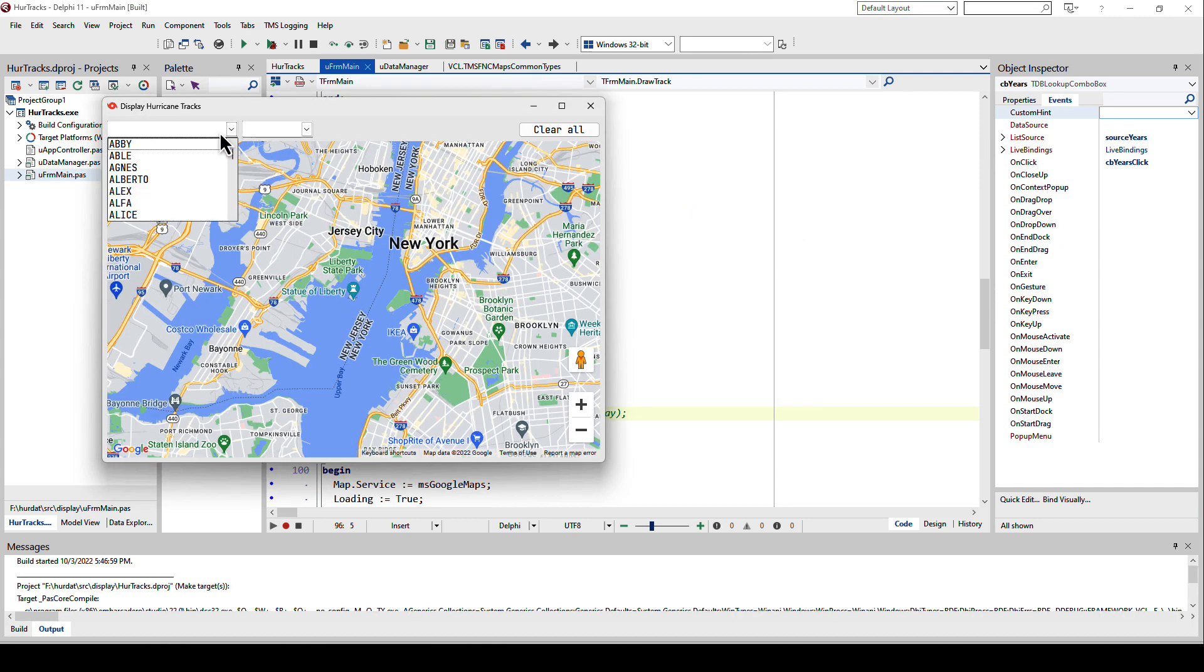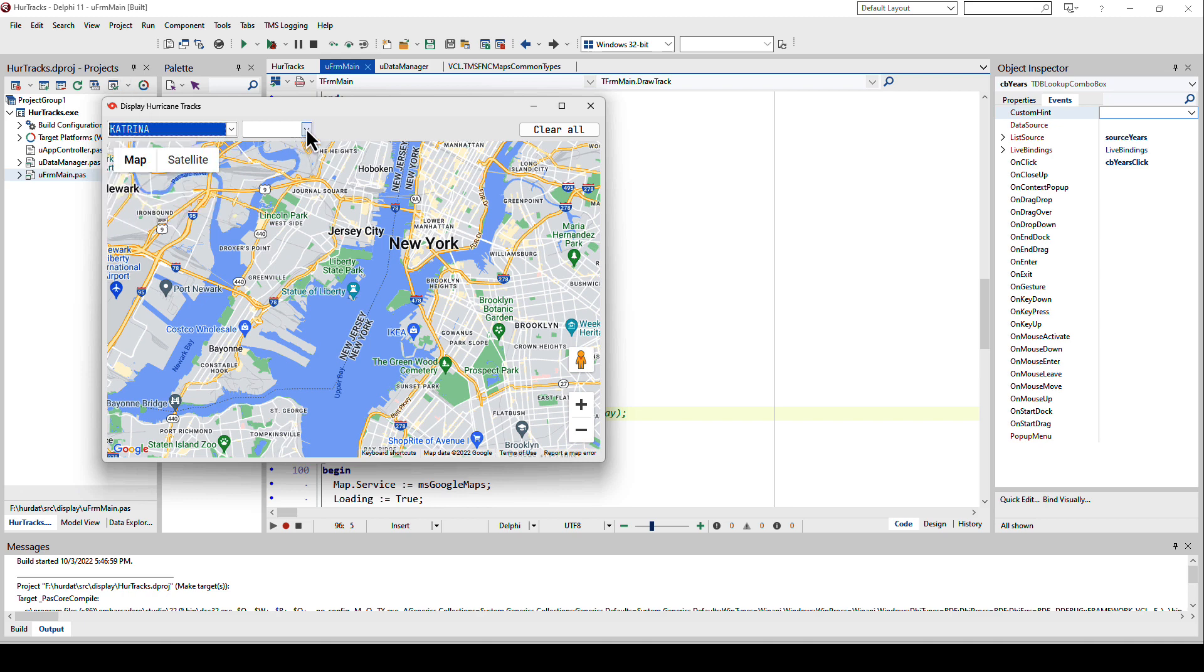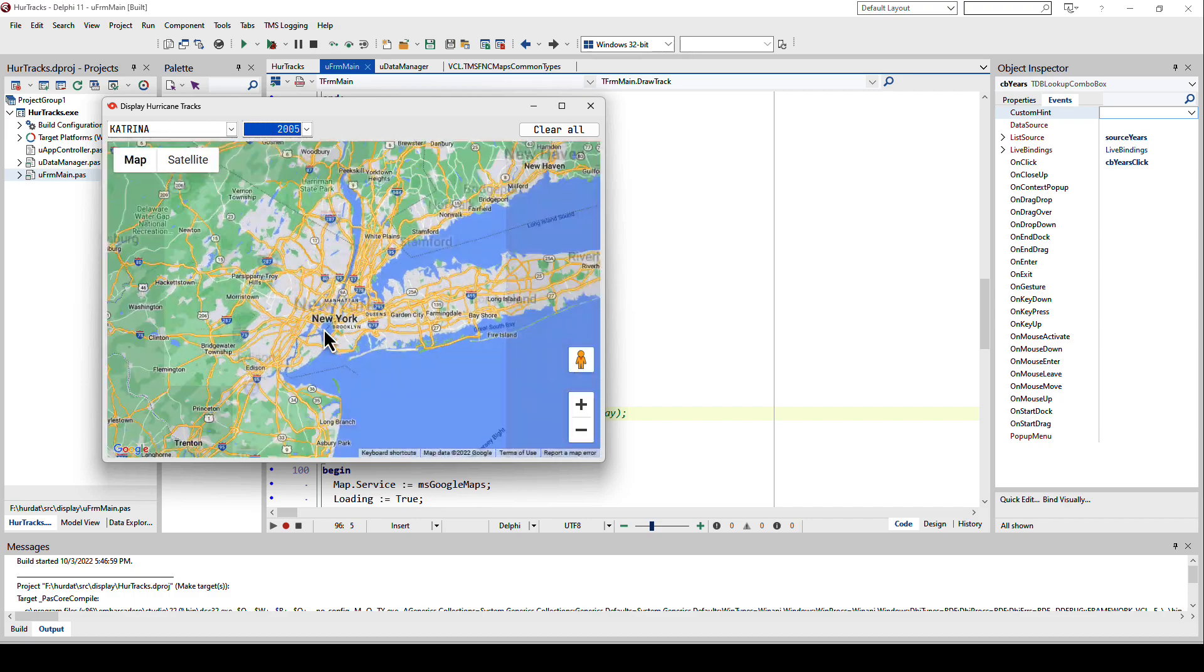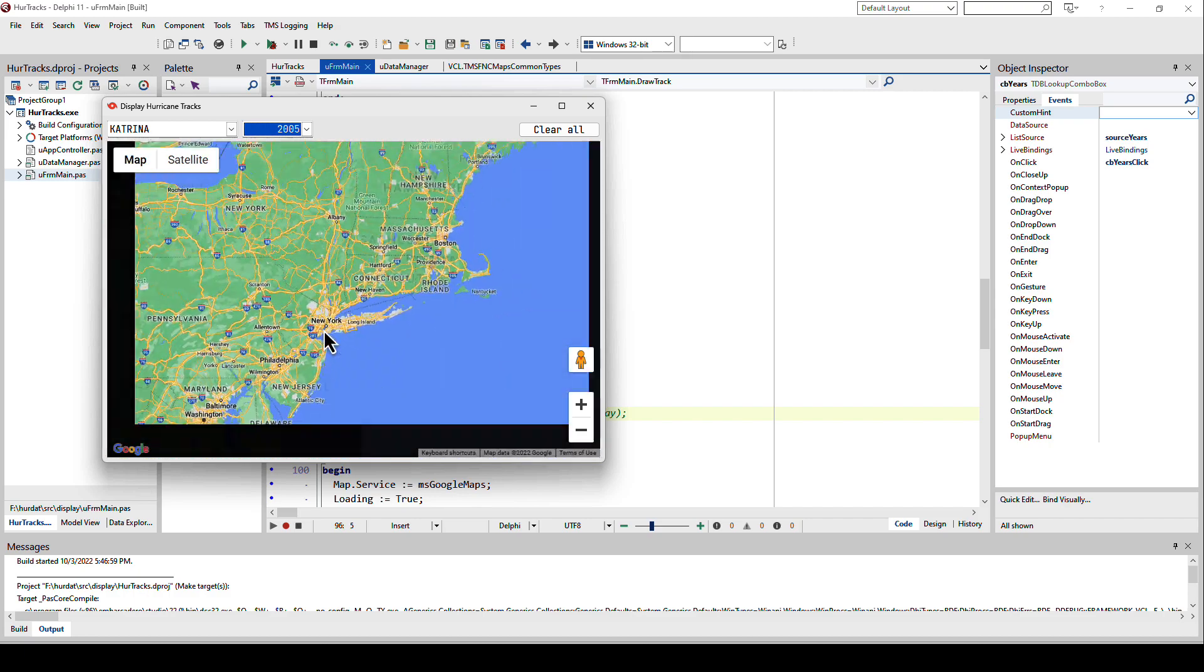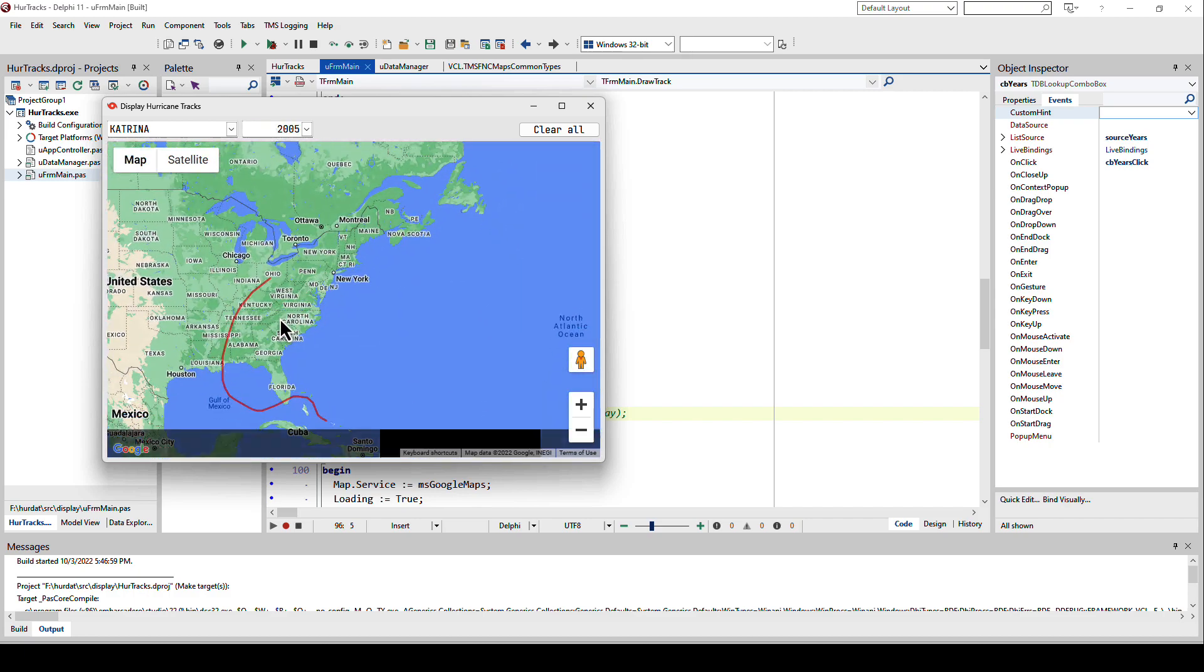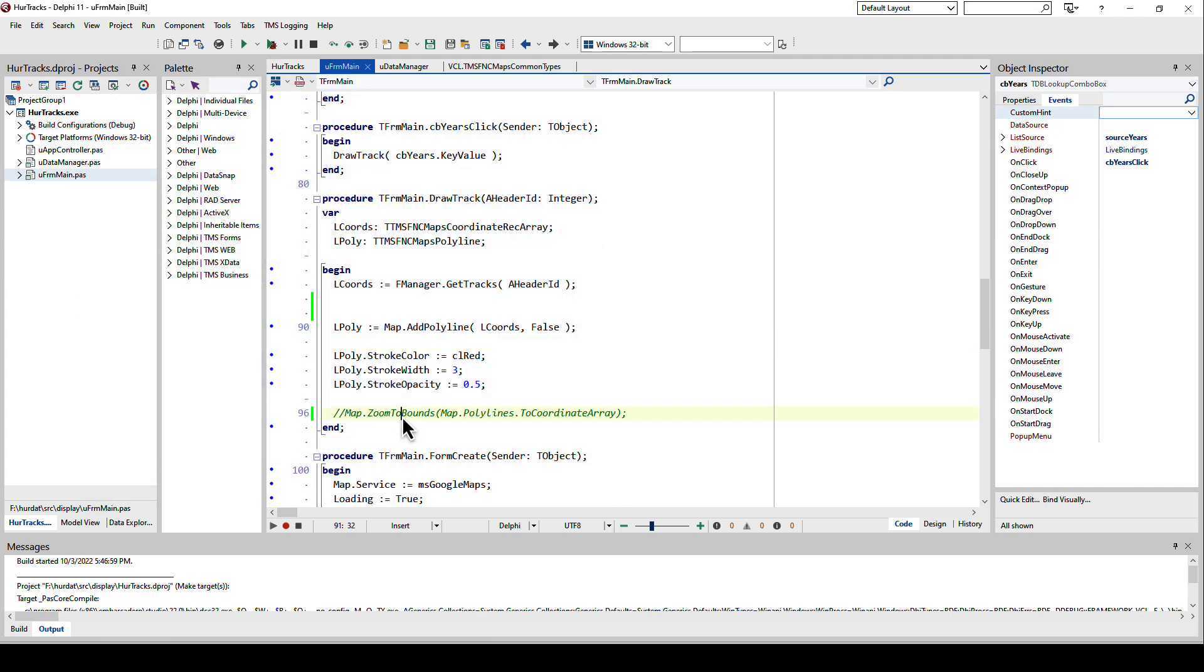Let's just do this and comment out that line. Let's start that again because I also want to focus on the zoom to bounds. Let's take one of the most horrible storms ever, Katrina. It was 2005. It has been added, we just don't have any awareness of it right here. So here's the storm.